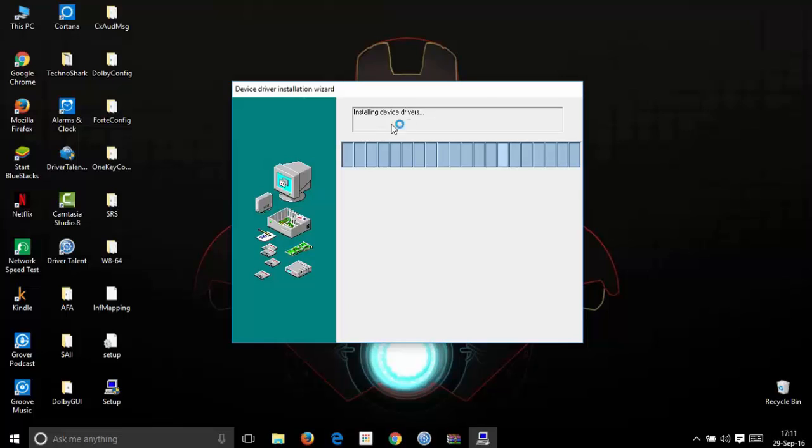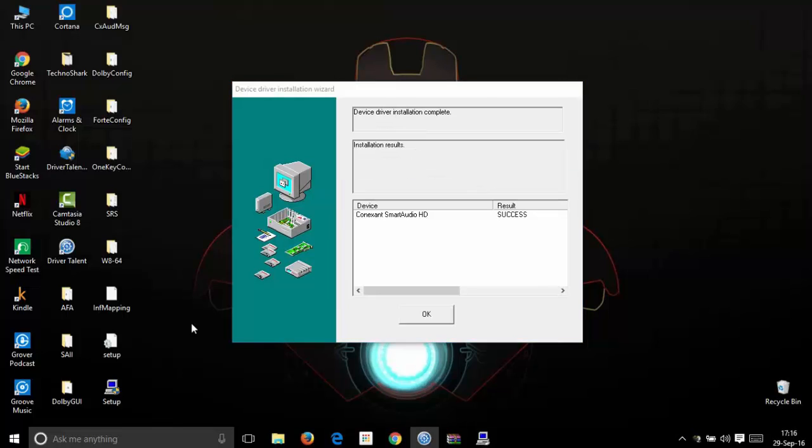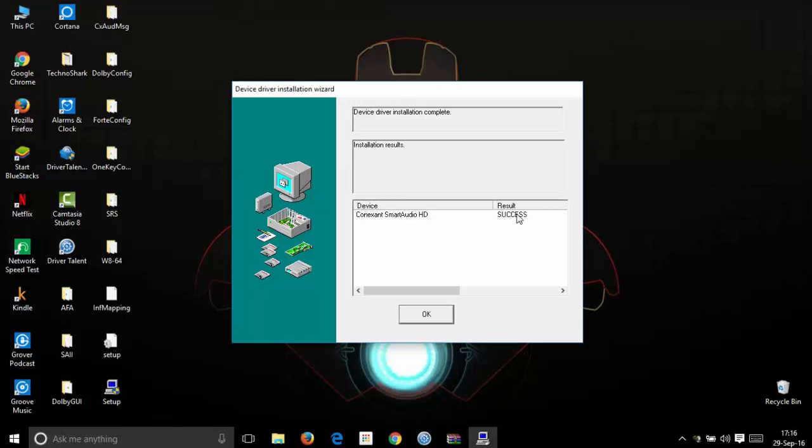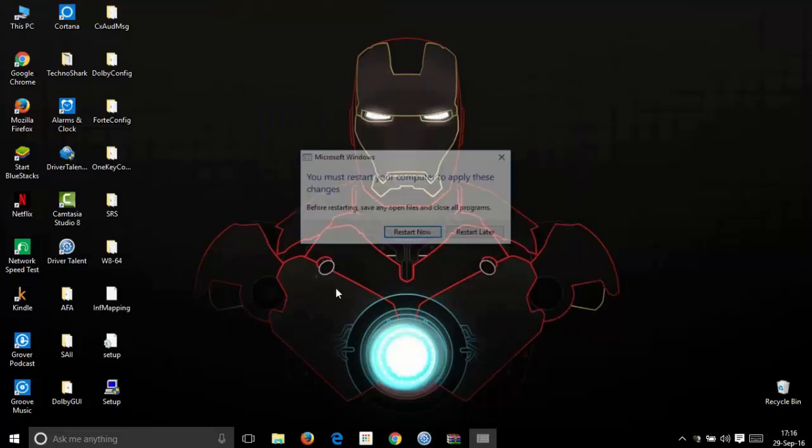And here it says installing device drivers. Now your device driver installation is complete and the installation results are your device driver name and the result is a success. Now click ok. And now to complete your device driver installation, you need to restart your PC. So just restart it.